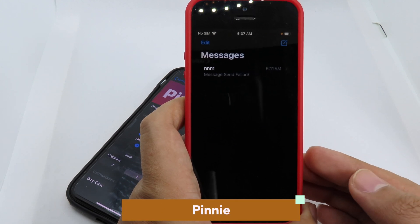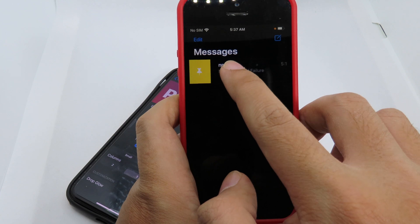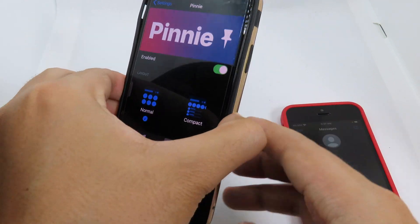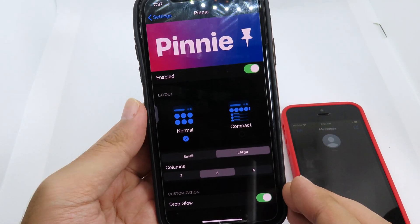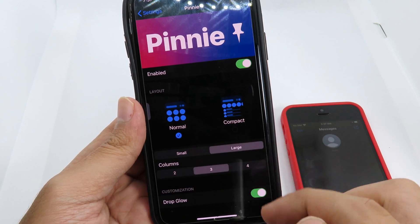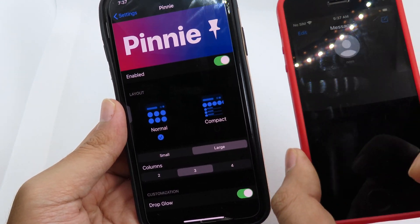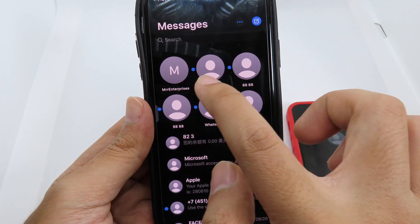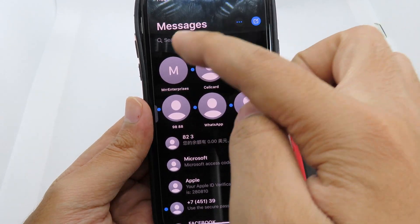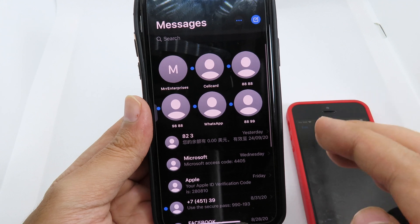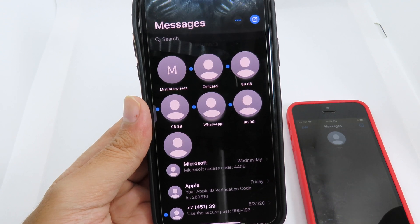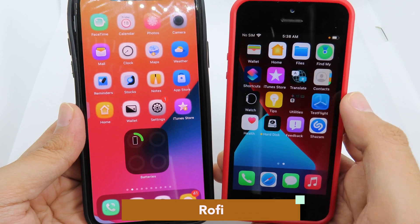With Messages on iOS 14, you can pin your favorite contacts to the top. We have a similar trick on iOS 13 as well — you can pin to the top, and it looks exactly the same as iOS 14. On iOS 13 here, you can see I have some contacts already pinned to the top. To pin another message, you swipe just like on iOS 14 and it will pin that message straight away.